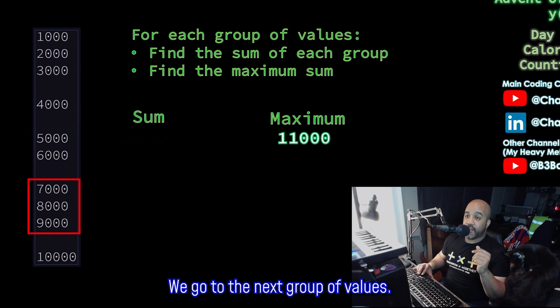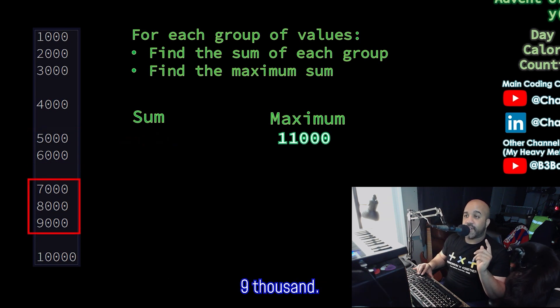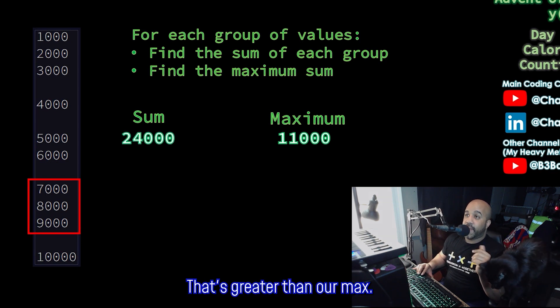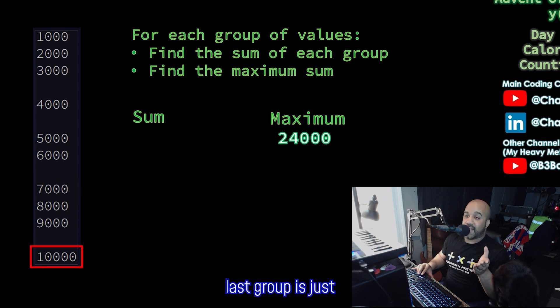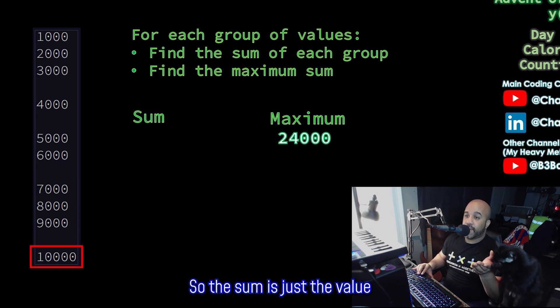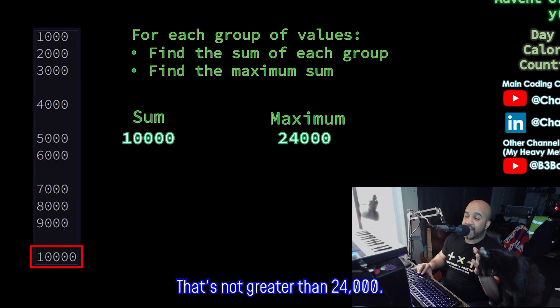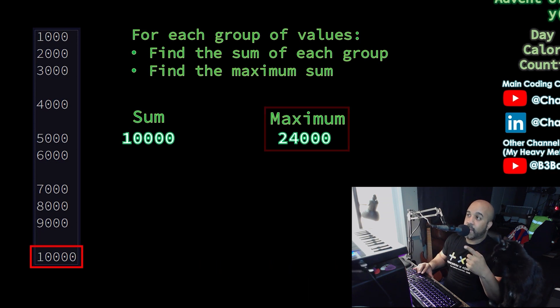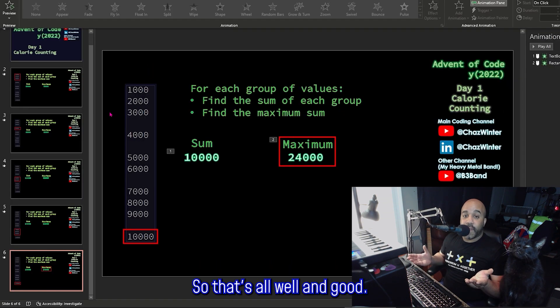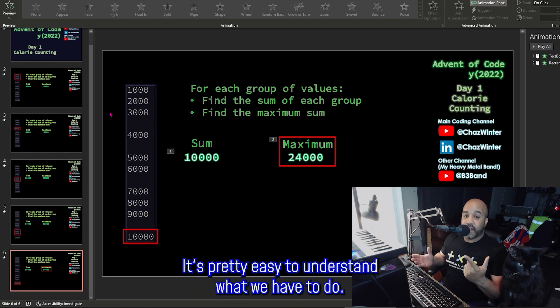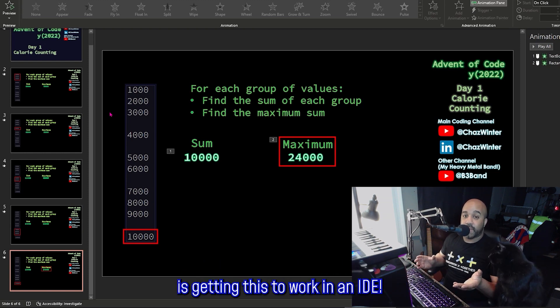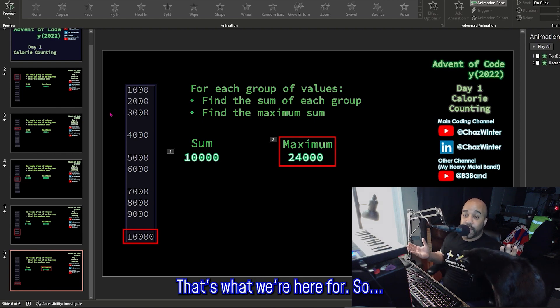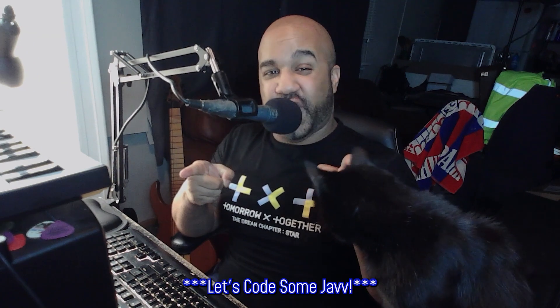We go to the next group of values. This time there are three of them: 7,000, 8,000, and 9,000. The sum of that is 24,000. That's greater than our max, so let's update our max. And finally, the last group is just a single value, 10,000. So the sum is just the value itself, 10,000. That's not greater than 24,000. So we return our final answer, which is a maximum of 24,000. All right. So that's all well and good. It's pretty easy to understand what we have to do. The real challenge here is getting this to work in an IDE, but that's okay. That's what we're here for. So let's code some Java.